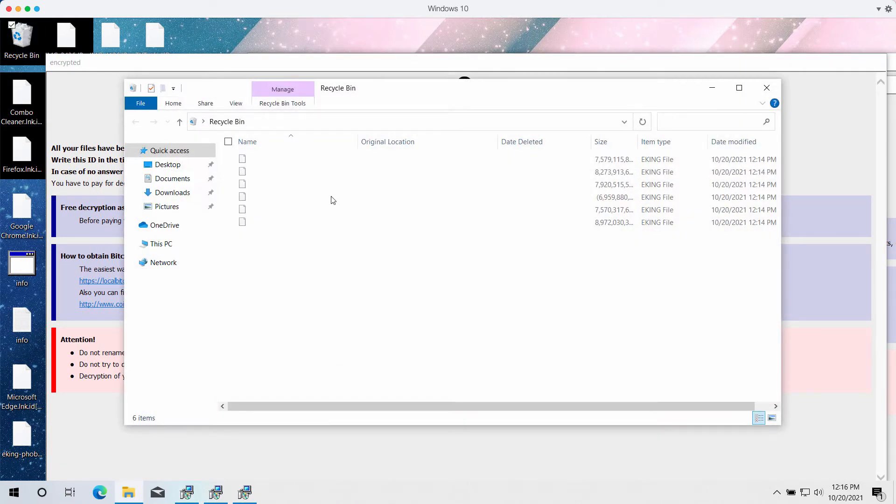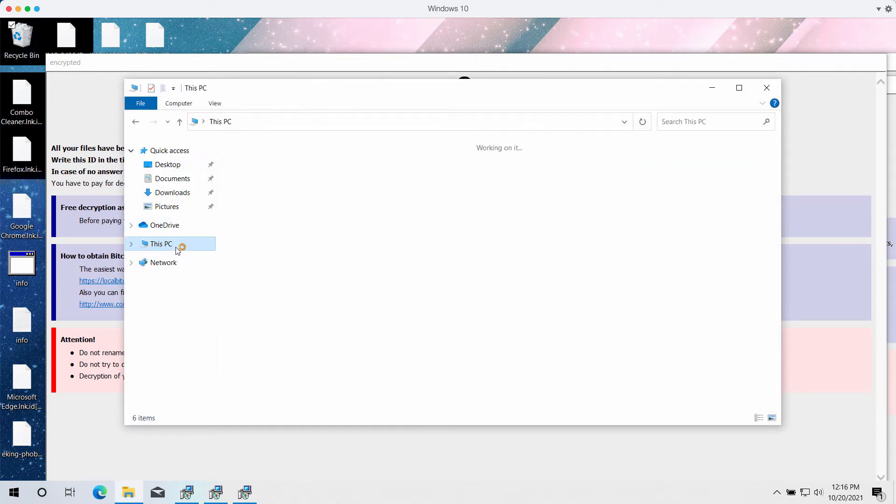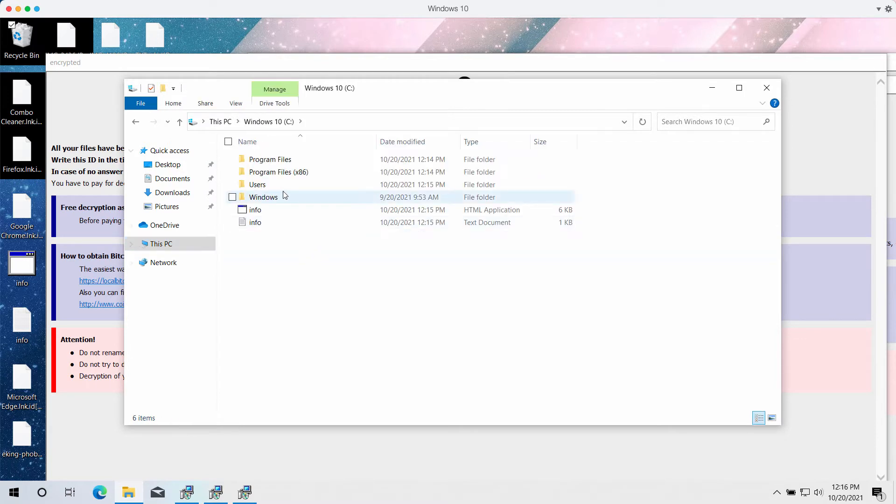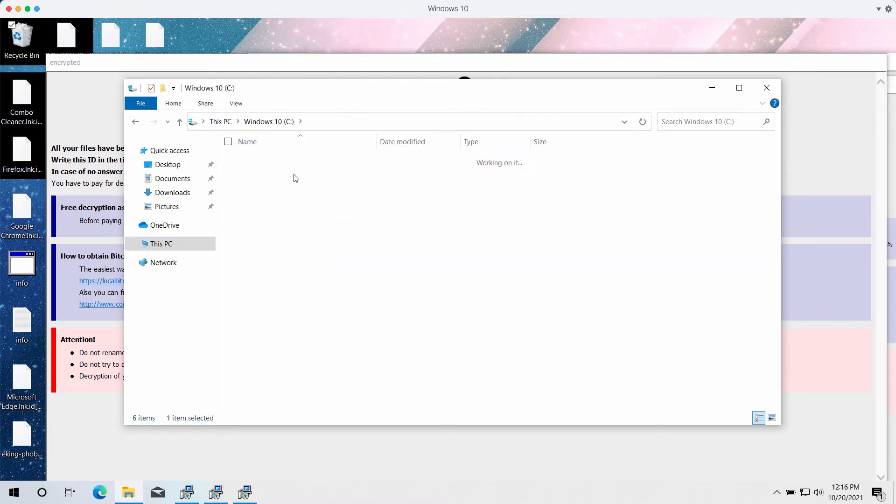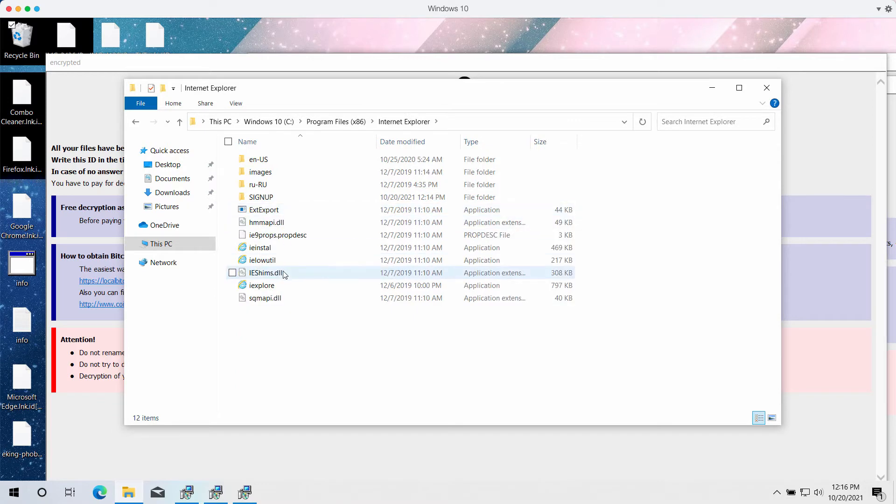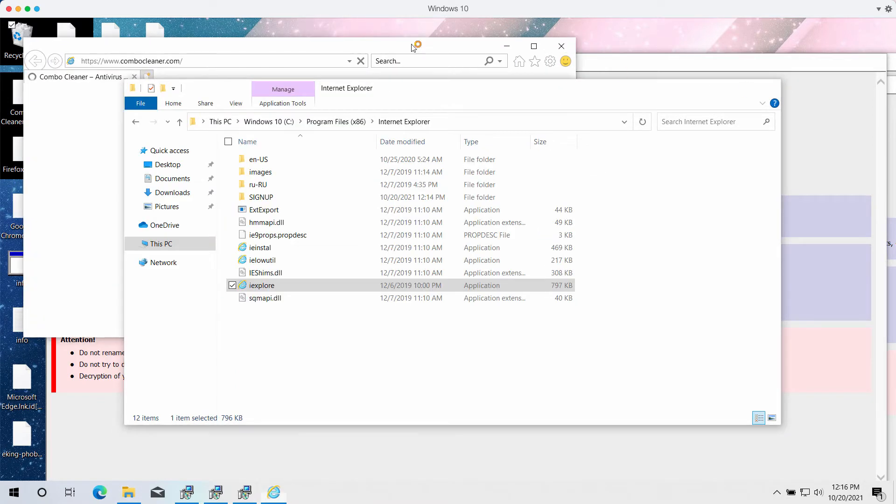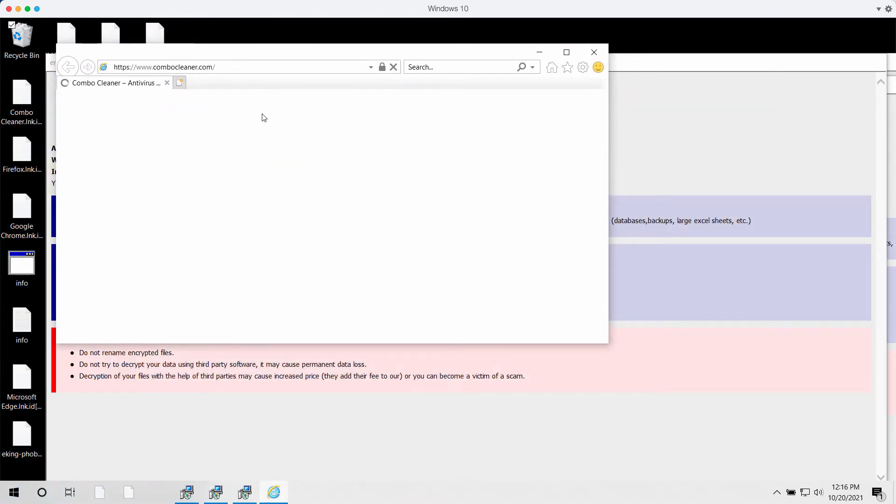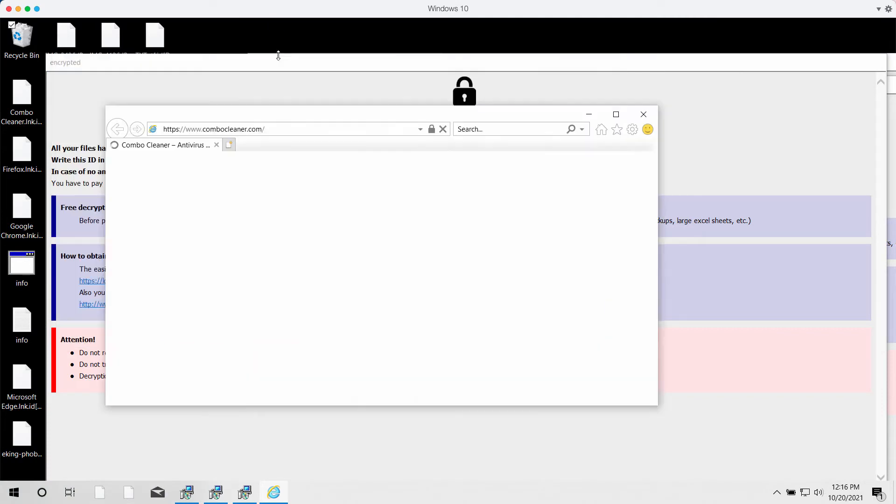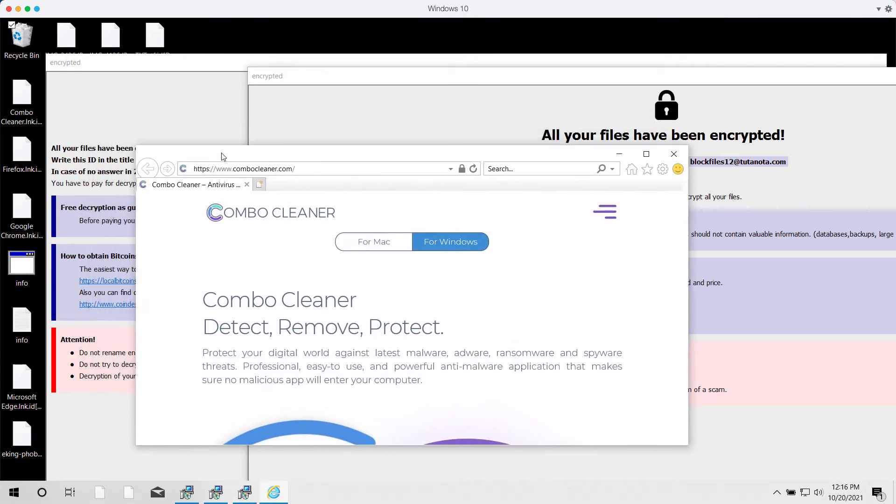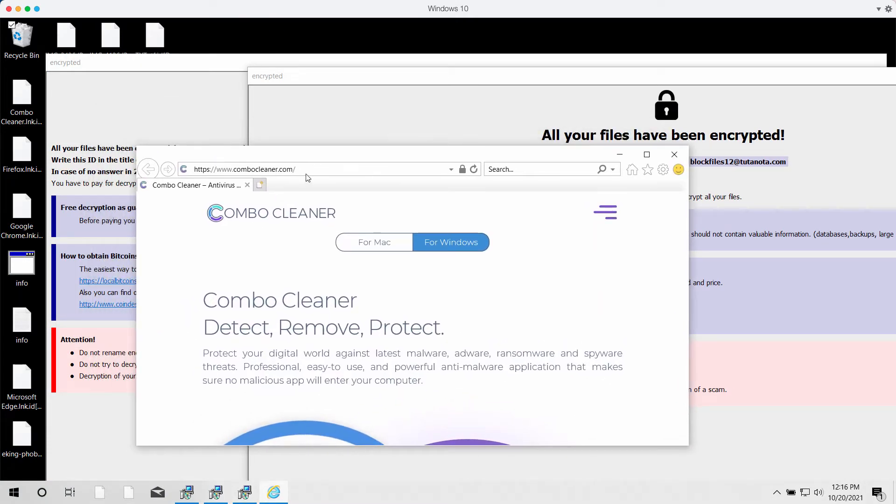What we recommend is to go to your C drive or any other system drive, go to Program Files, choose Internet Explorer as the possibly available browser, and scan your system with ComboCleaner anti-ransomware.